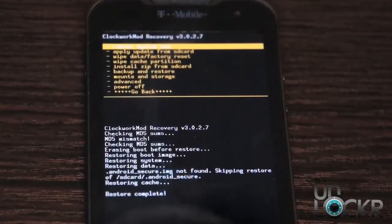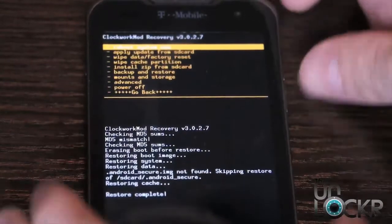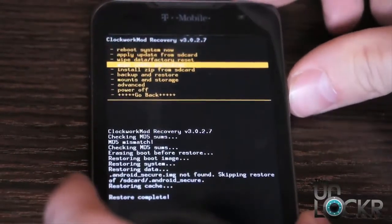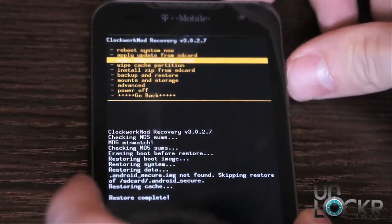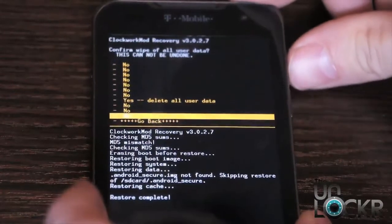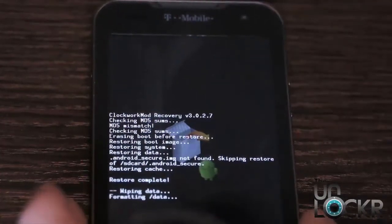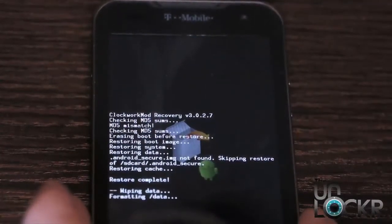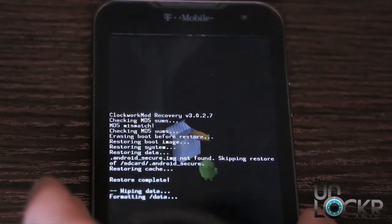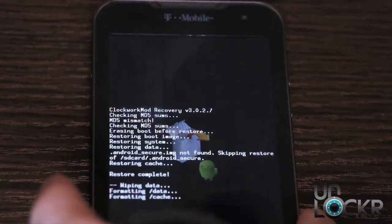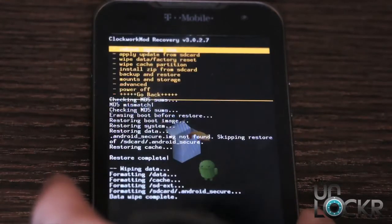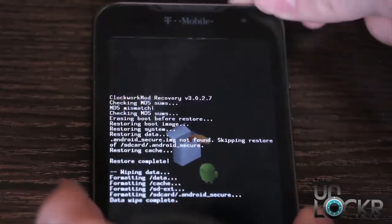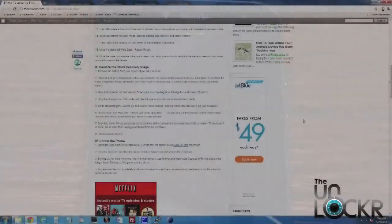Once it's done, it says restore complete. We're going to scroll down to wipe data slash factory reset, scroll to yes, and wait for that to finish wiping everything. Once that's done, we're going to hit reboot system now and wait for the phone to reboot.